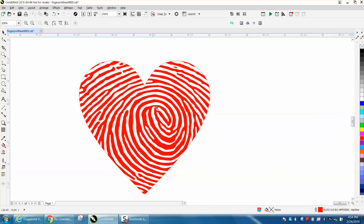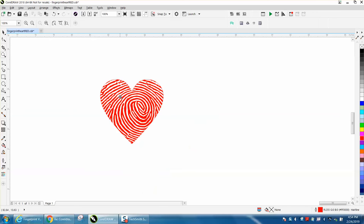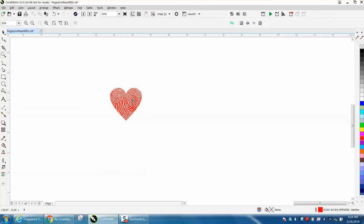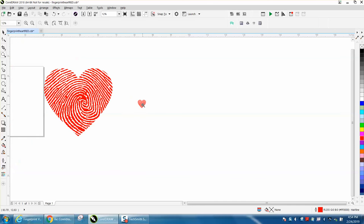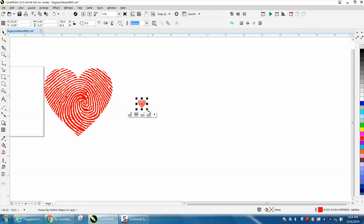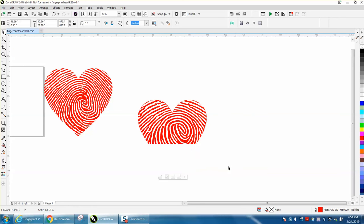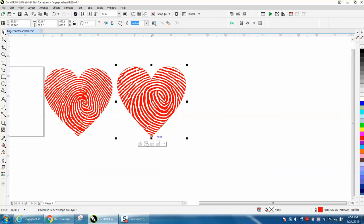Get some ink, do a fingerprint, scan it and bring it in, but I don't think that's necessary. I think the new one looks as good as the original anyway.